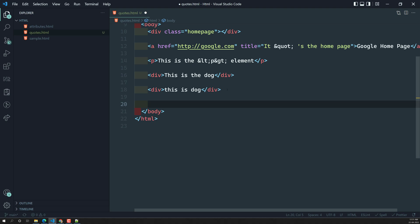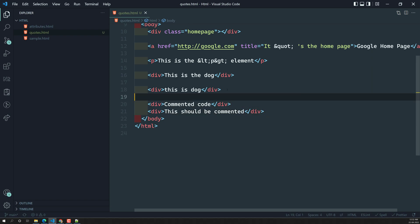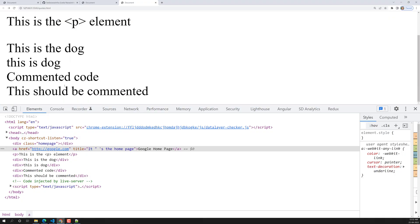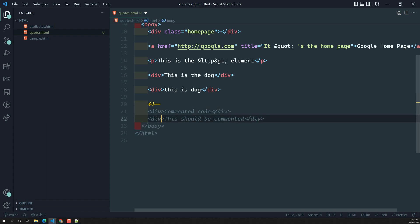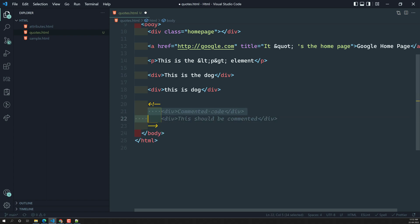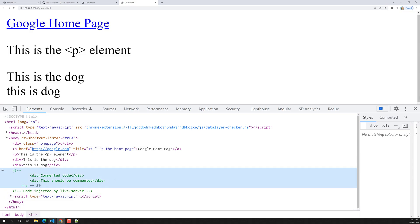Another topic is HTML comments. Here I have a div tag with some content and another div — both lines are currently visible in the output. I don't want this output to be visible on the page. I can comment out the code by wrapping it with the HTML comment syntax. After saving and refreshing the page, we are no longer able to see the output — and in the inspect element, the code is shown as commented. This is how we can comment out code in HTML.